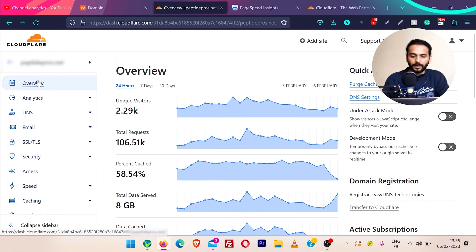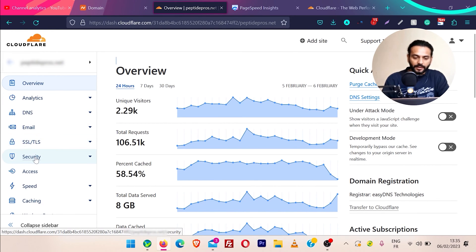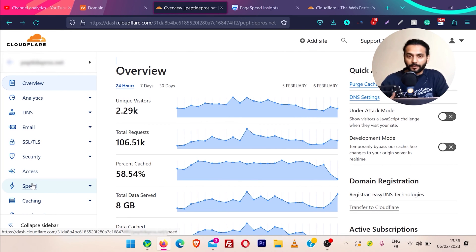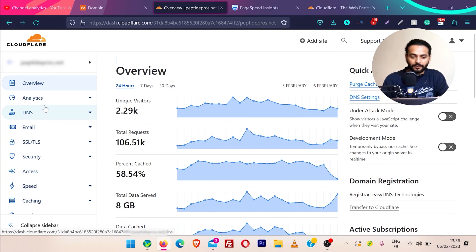Today we are going to cover a few things: overview, analytics, DNS, SSL/TLS, security, and speed — because other things come with paid plans and today we are going to cover only free plans. This is really sufficient for you if you run a small website or a blog, so let's see everything one by one.